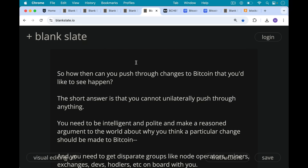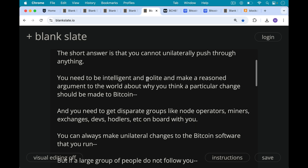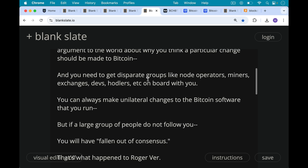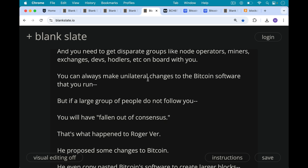So how can you push through changes to Bitcoin that you'd like to see happen, like new features? The short answer is you cannot unilaterally push through anything. Instead, you need to be intelligent and polite and make a reasoned argument to the world about why you think a particular change should be made. You will need to get disparate groups — like node operators, miners, exchanges, devs, and hodlers — on board with you. You can always make unilateral changes to the Bitcoin software you run, but if a large group of people do not follow you, you will have fallen out of consensus.